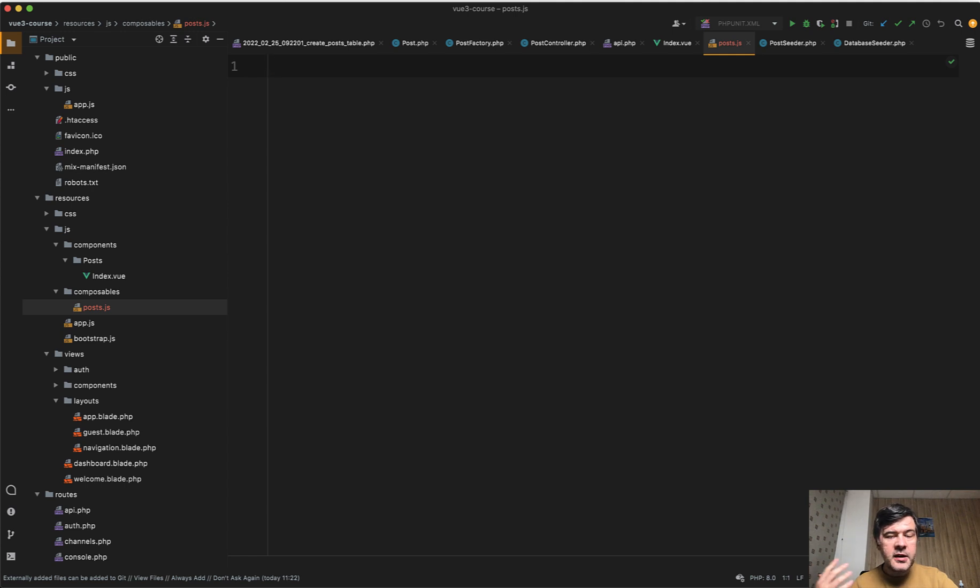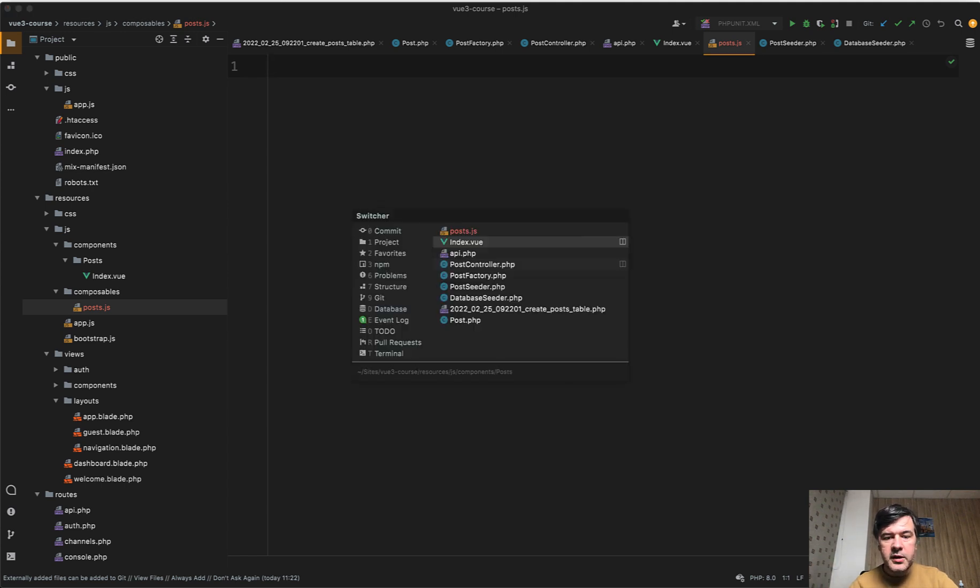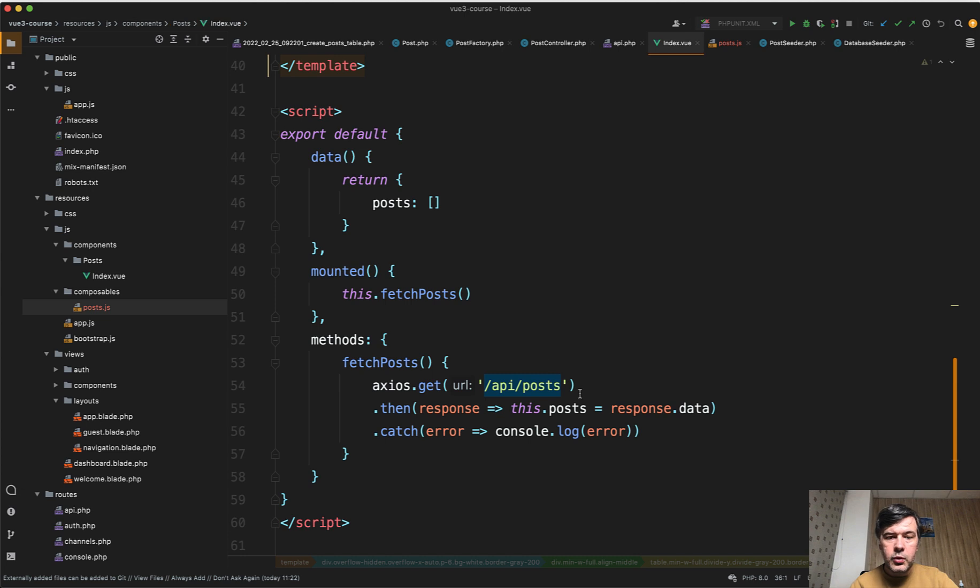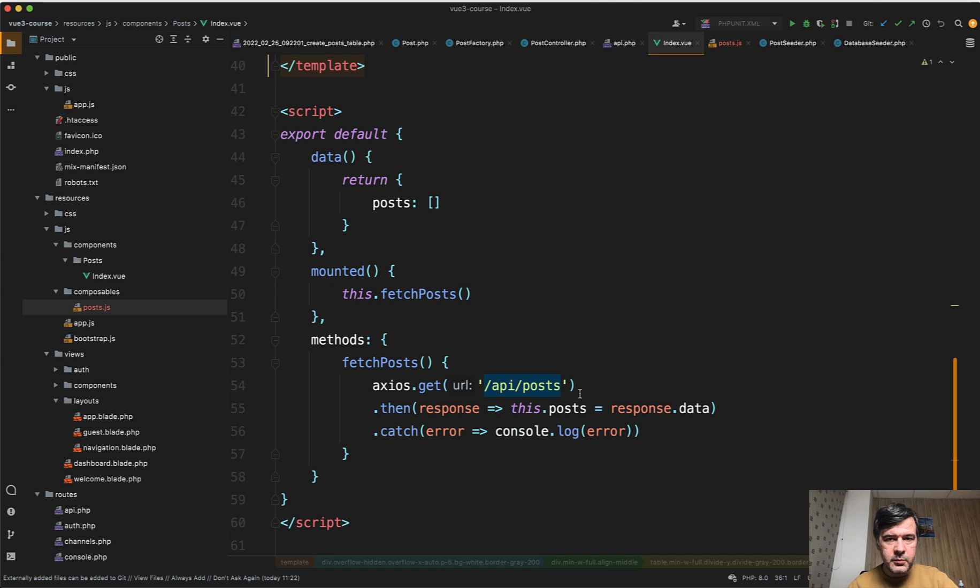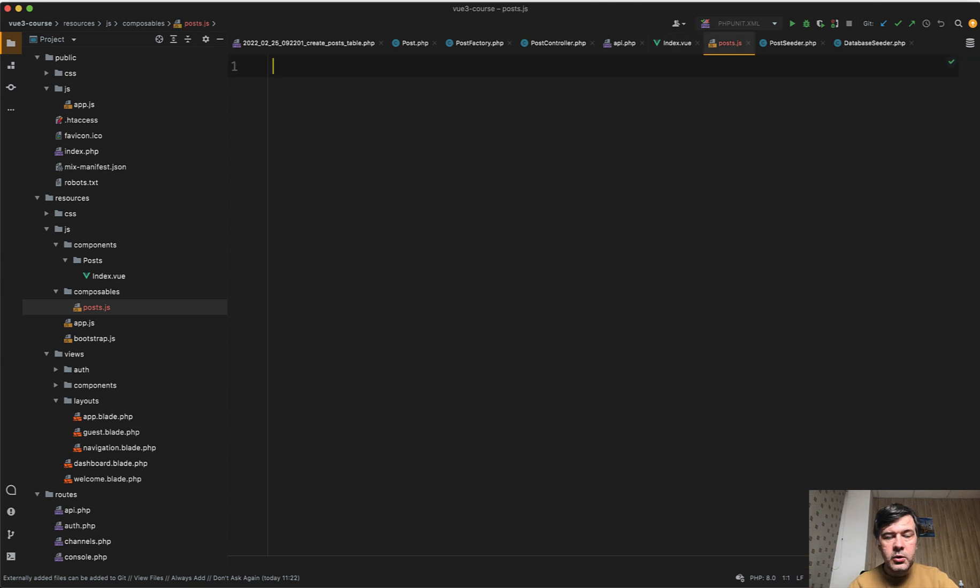which means that this composable file is kind of like a service class include class for everything related to posts. And it may contain a lot of logic about posts. But for example, in index view, we will include something from that composable and use only some methods of that composable. So enough theory. Let's go to practice and create that composable content.